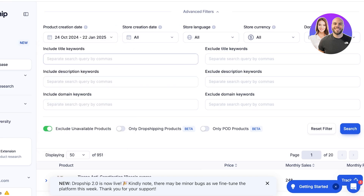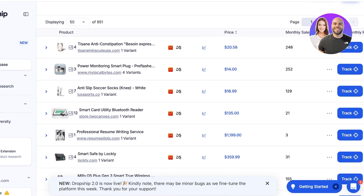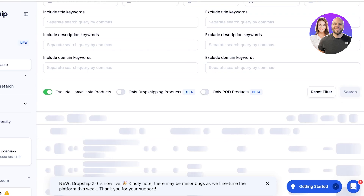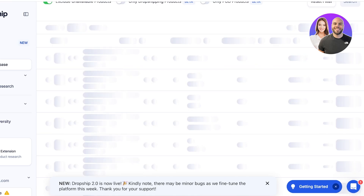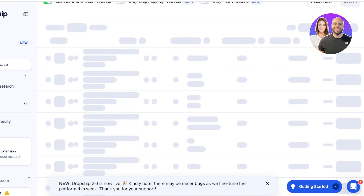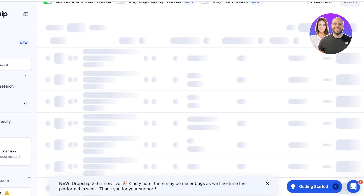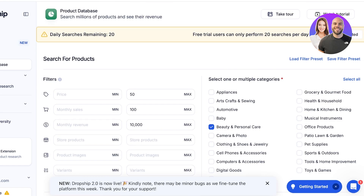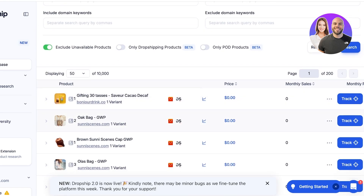In advanced filters, I'll set the product creation date to the last 90 days — from September to January — so the product isn't too old. Store creation date, language, currency, and domain don't matter. You can also include keywords, exclude unavailable products, and then click Search. Usually you can find amazing products — you can see several different products here, and I can click Track to monitor their monthly revenue.